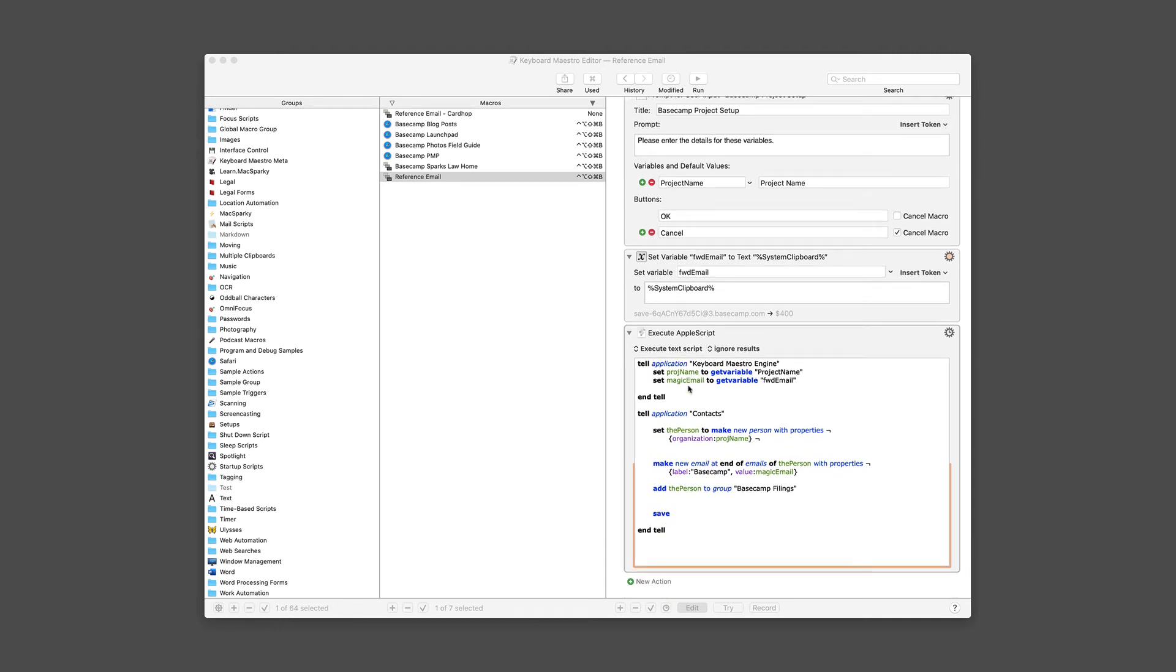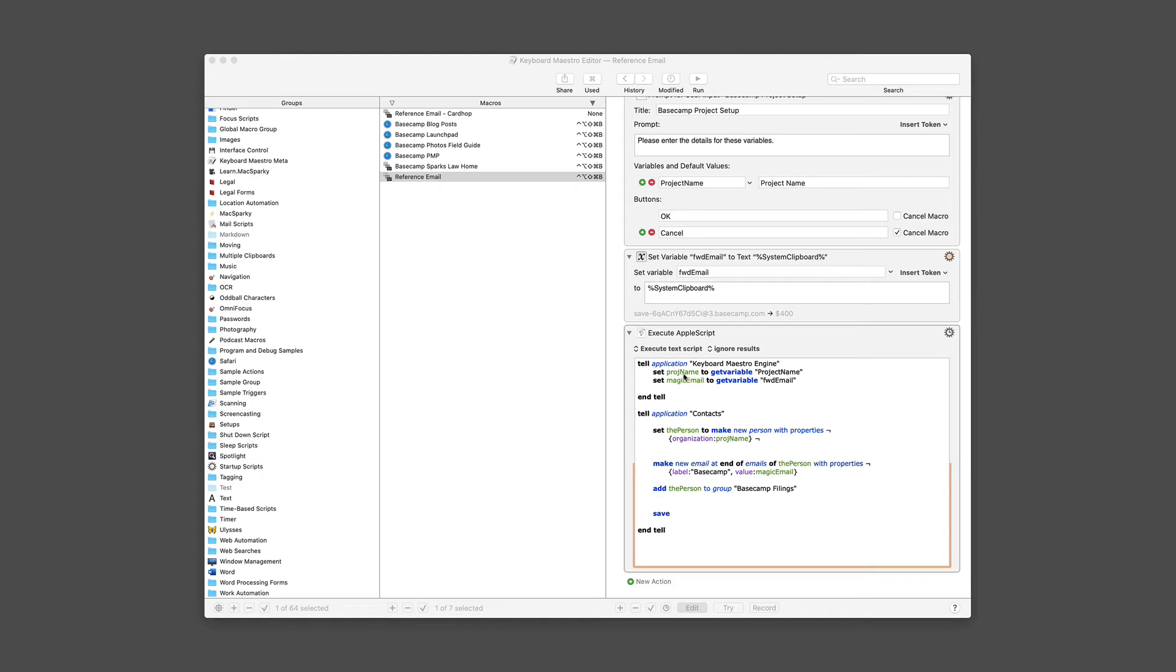The first thing you need to do is tell AppleScript what the variable names are and retrieve them from Keyboard Maestro. And if you're going to make AppleScripts using Keyboard Maestro, this is an action you use quite often. So I'm setting project name, or proj name as the variable in AppleScript, to getting the variable project name, which is this variable we just took out of Keyboard Maestro.